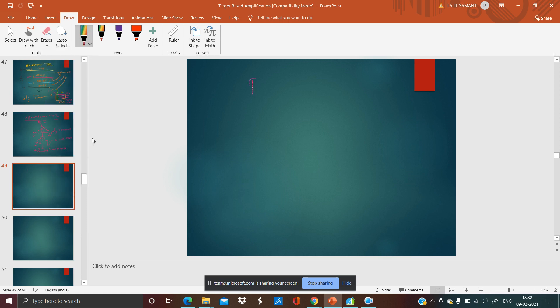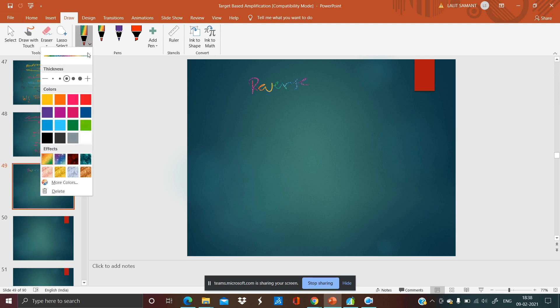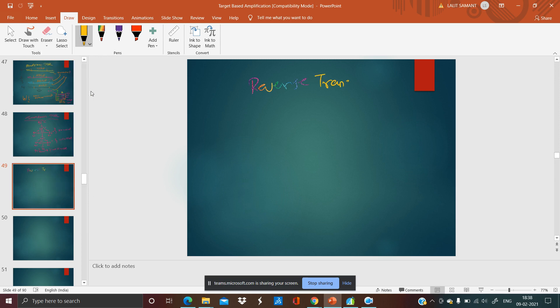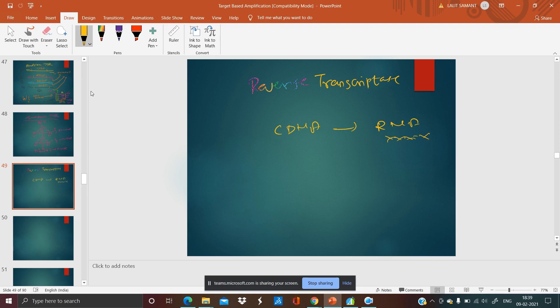Now, reverse transcriptase PCR. RT-PCR involves just the conversion of your RNA to cDNA. It is used because your complementary DNA is more stable than RNA. Over a period of time, RNA is going to degrade — even if you store it at minus 80°C, RNA material is not going to survive beyond six months — and then you perform the PCR.